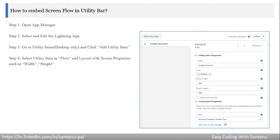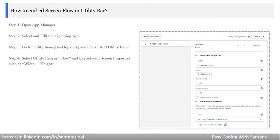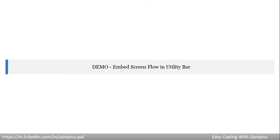How to embed Screen Flow in Utility Bar: Open App Manager, then select and edit the Lightning App. Go to Utility Items Desktop Only and click Add Utility Items. When you click Add Utility Item, you'll select the respective flow, then you can change some screen properties. After saving the application, you'll get the flow in the bottom bar of the browser when you run the application.